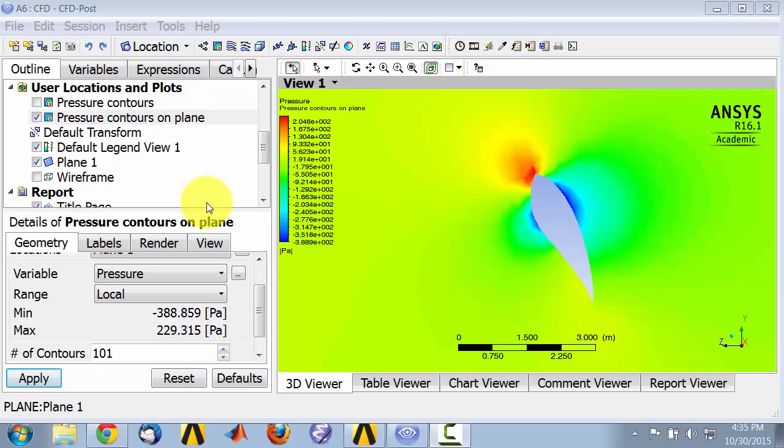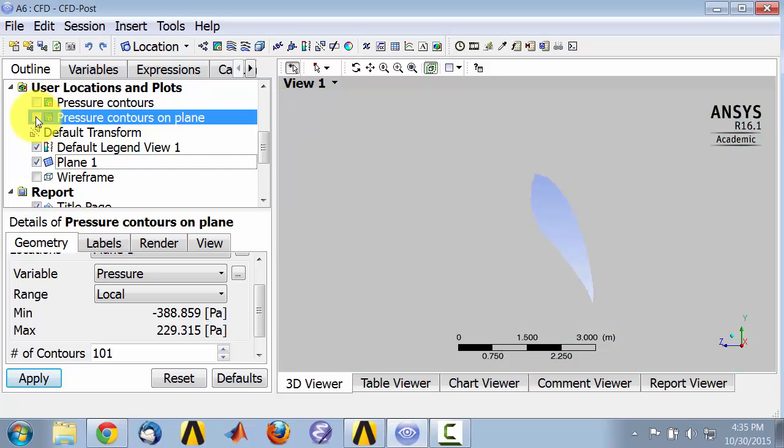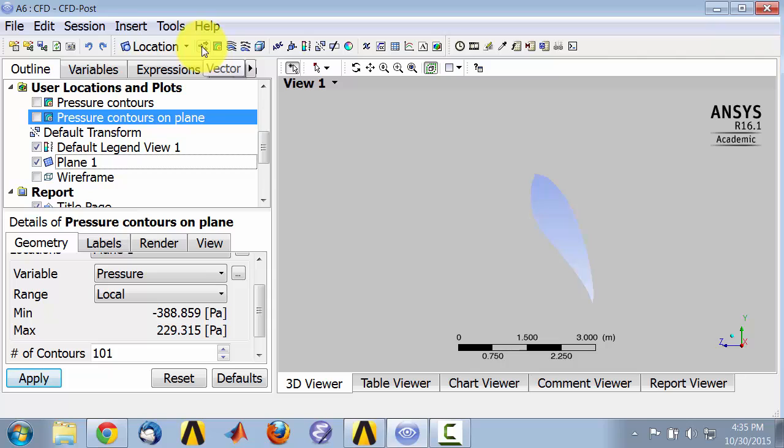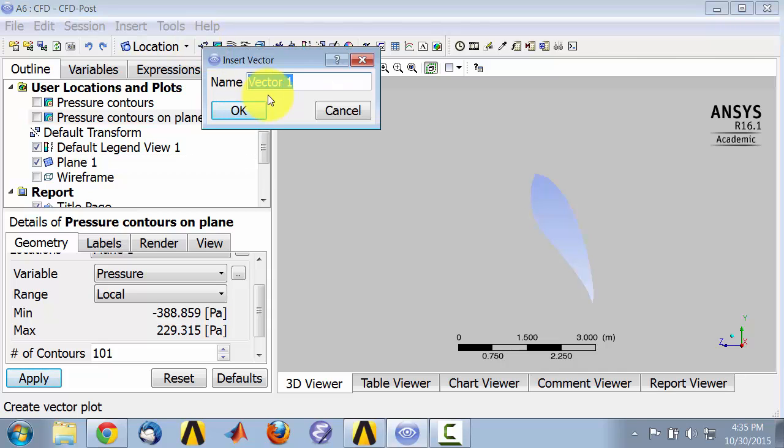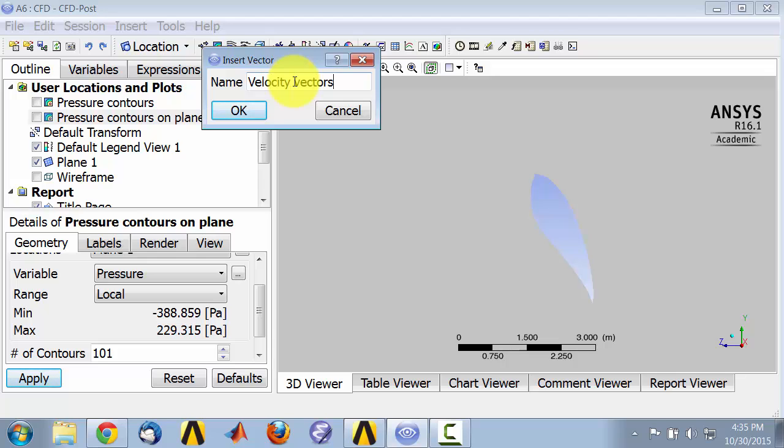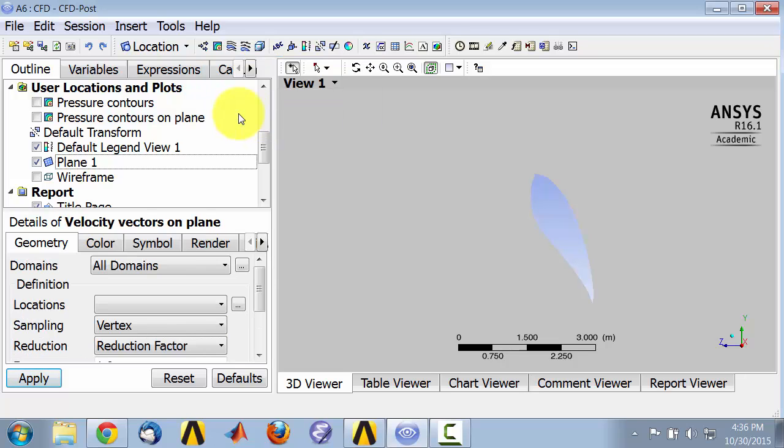Let's visualize the velocity vectors on this plane. I will turn off the pressure contours and input a vector object and I'll call it velocity vectors on plane and say OK.